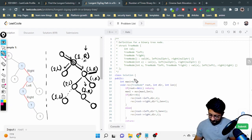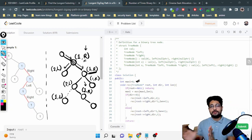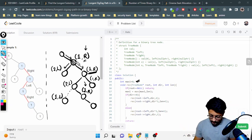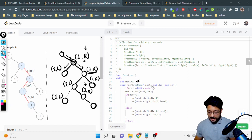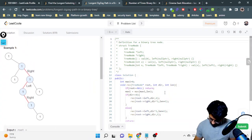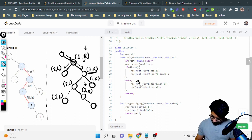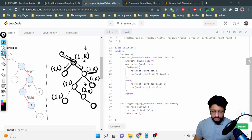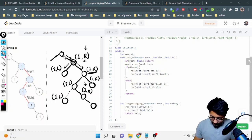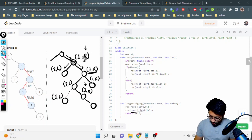Now let's look at the code. We have a global variable called 'maxi' storing the maximum value found across all paths. We do a single traversal of this tree. From the root, we call the recursive function twice: once going right — passing length one and direction one (right) — and once going left — passing length one and direction zero (left). I'm using zero for left and one for right.